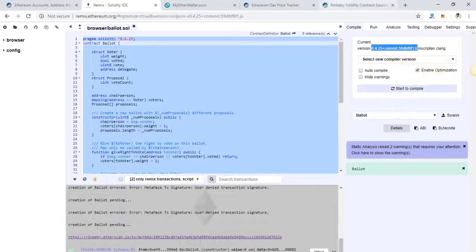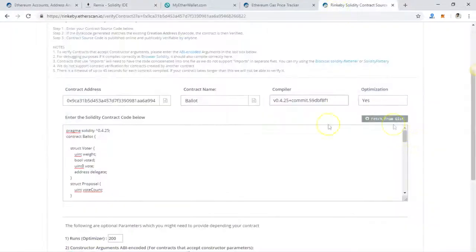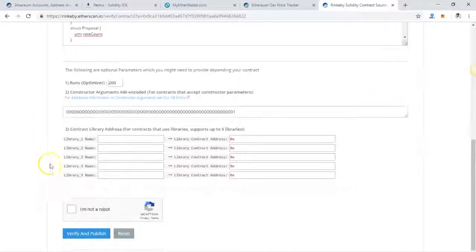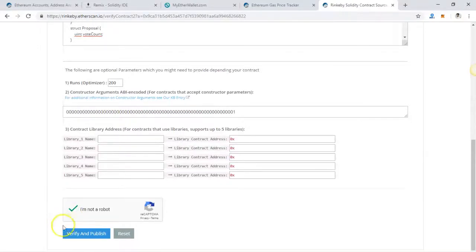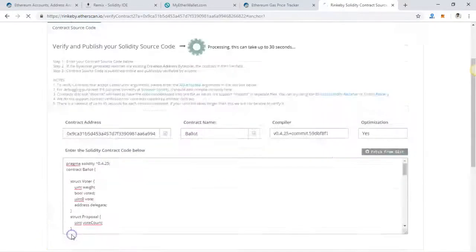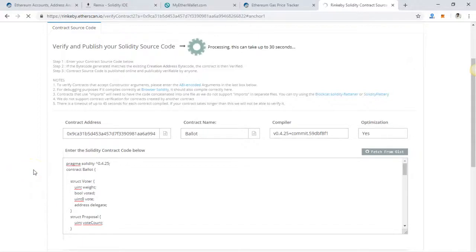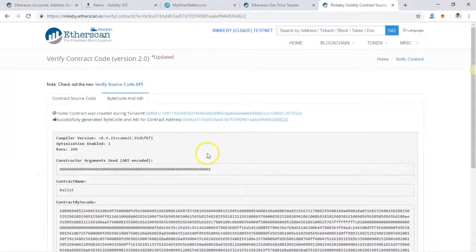For optimization, if you're not sure then enable optimization — tick that, meaning yes. That is really easy. Then click on 'I'm not a robot', just a reCAPTCHA, then verify and publish. It will take less than two minutes to verify and publish your smart contract code.